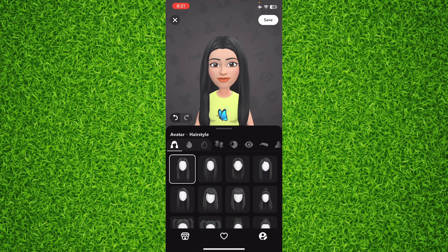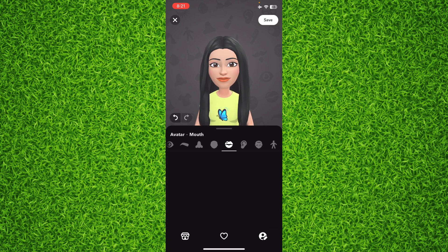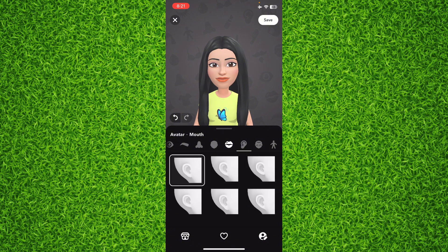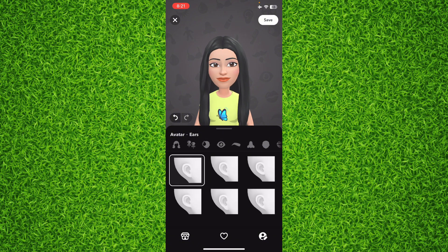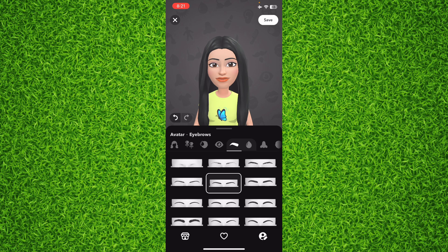You can also change the eye shape, lip shape, ears, eyebrows, and more. So from here you can fully edit your bitmoji.